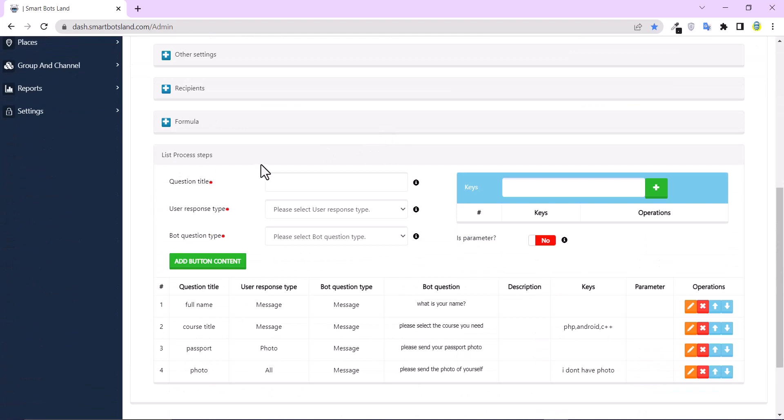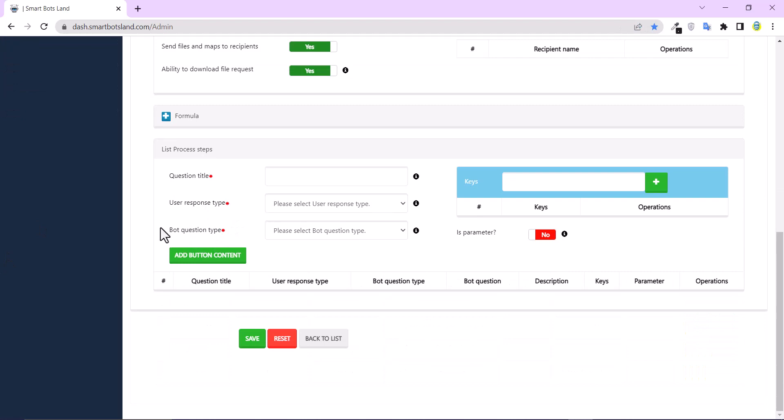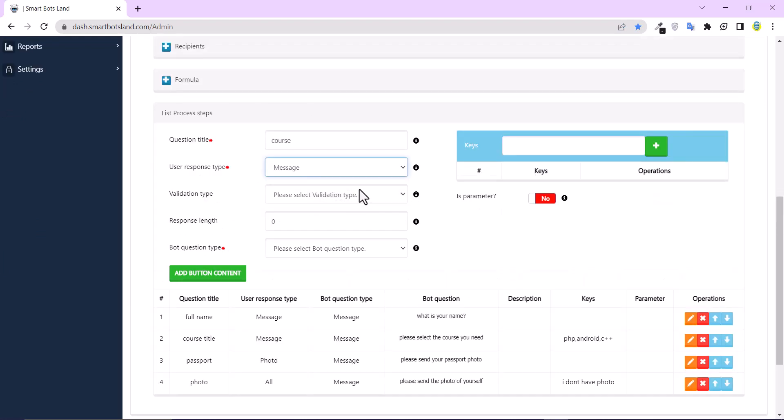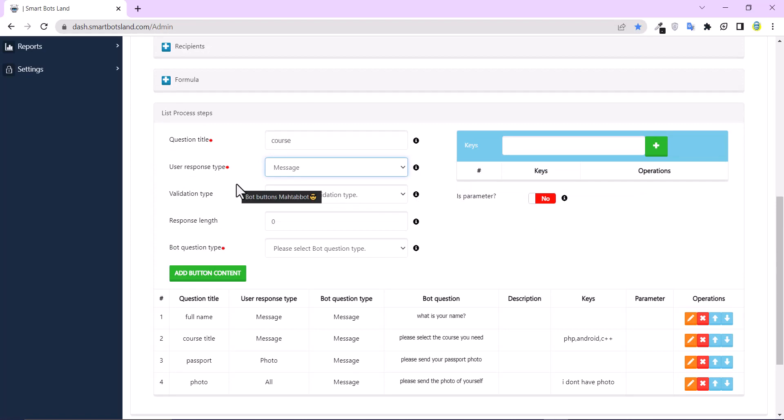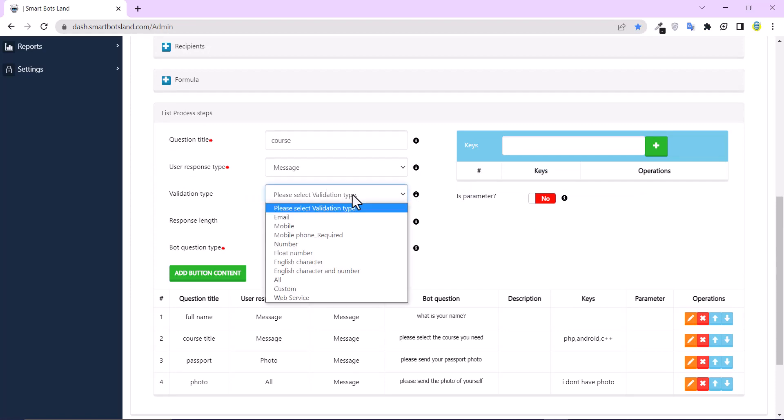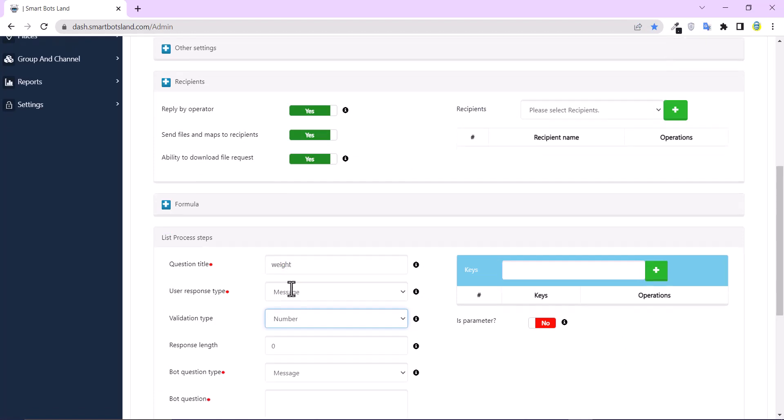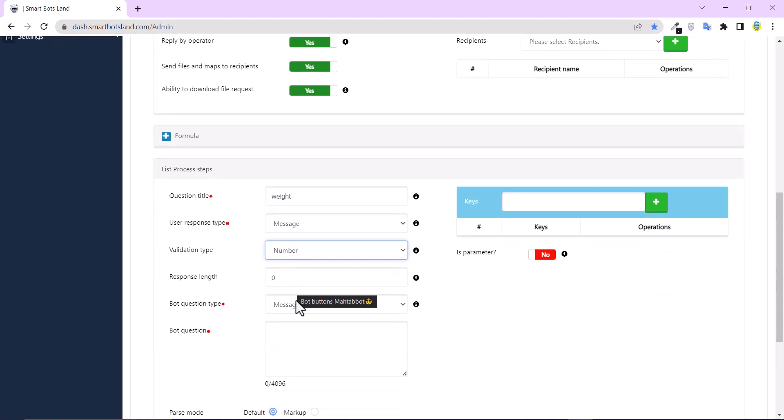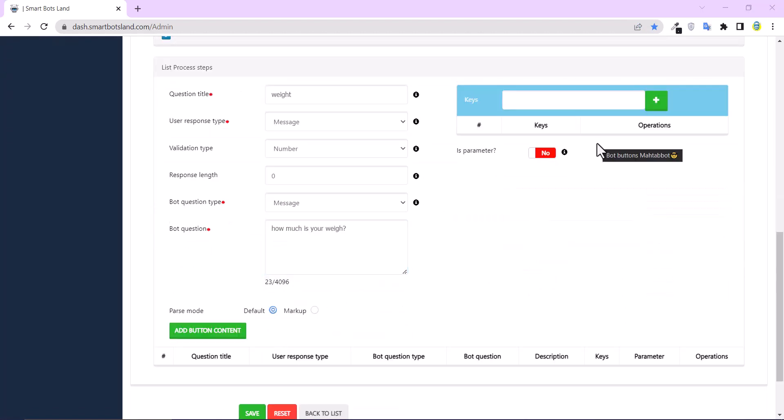In this step, list process step, you can see question title, user response type and bot question type. Here, first you create your questions. For user response type, use message and validation type. You should select number and write your question.